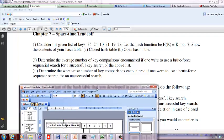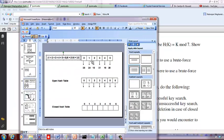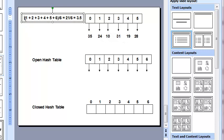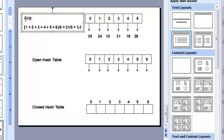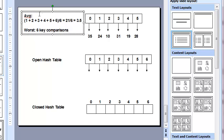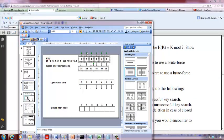For the worst case of an unsuccessful search in the array — say we search for 40 — we have to compare it with each of the six keys and then conclude it's not there. So the worst case is six key comparisons.